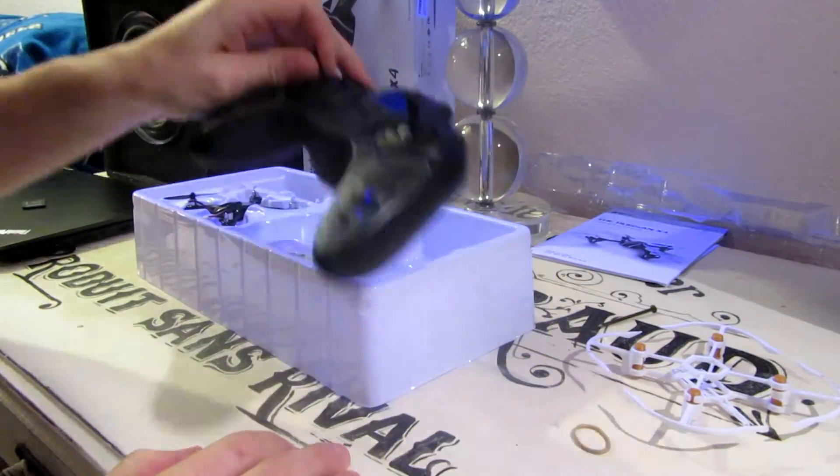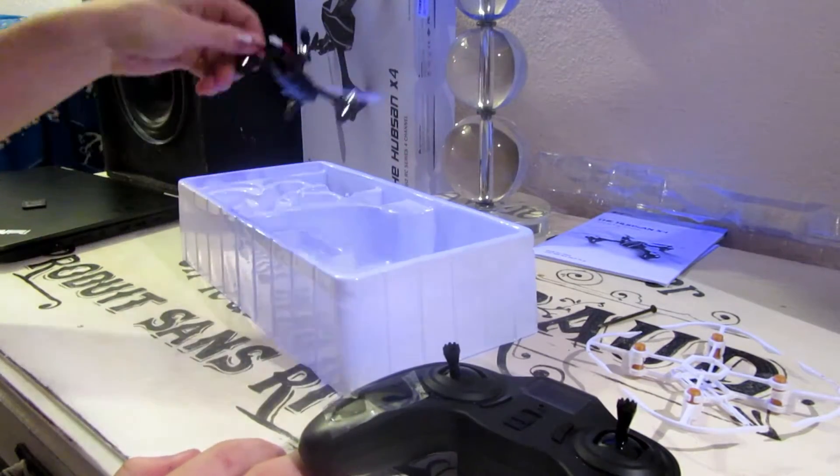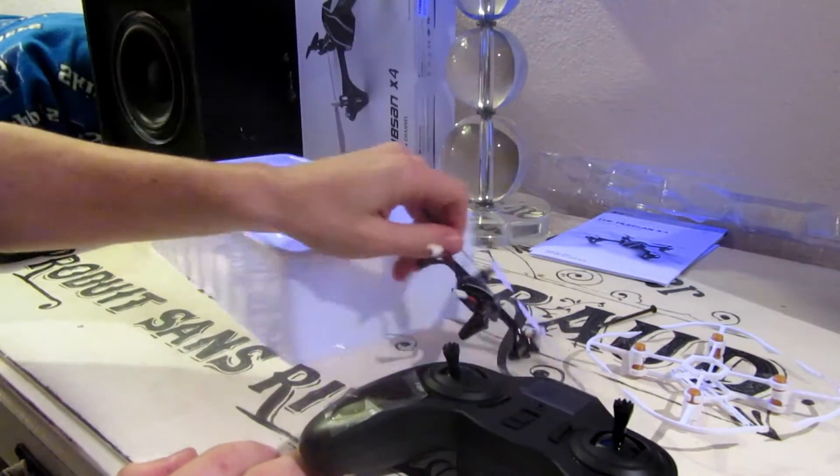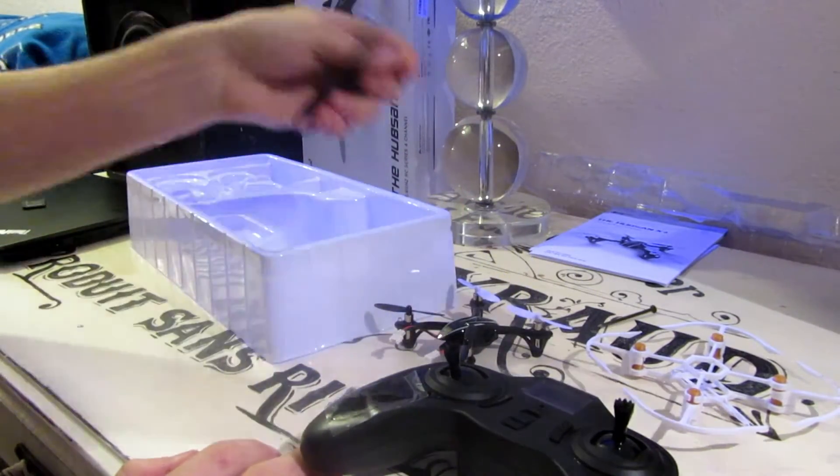The controller, the spare propellers, the drone and battery and the charger.